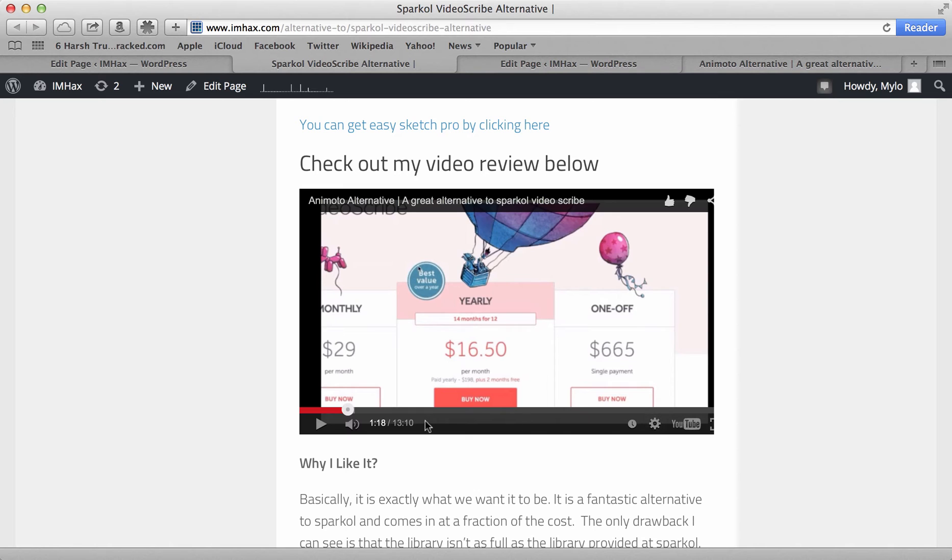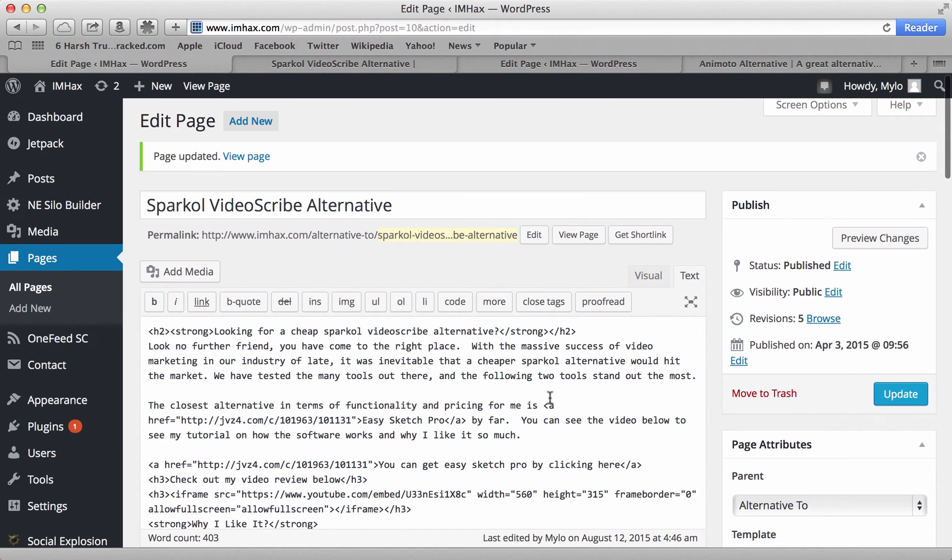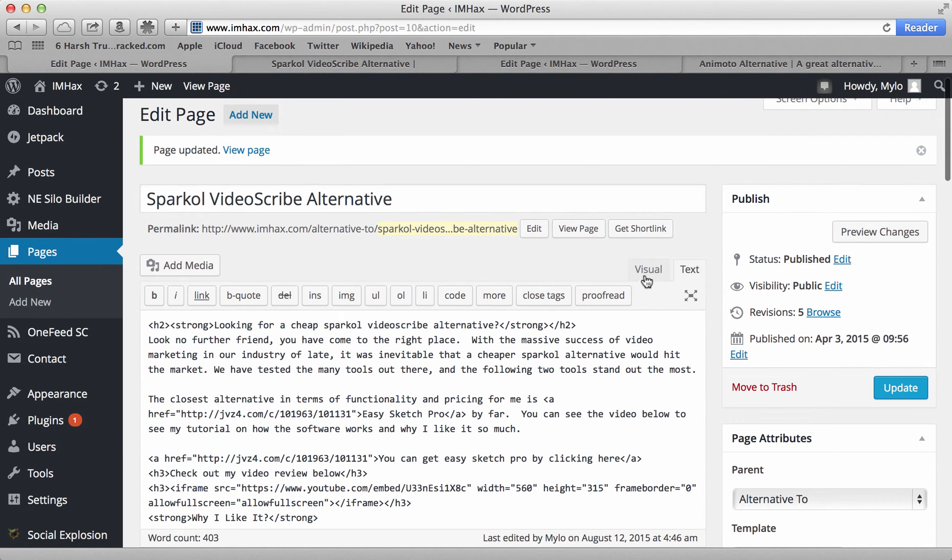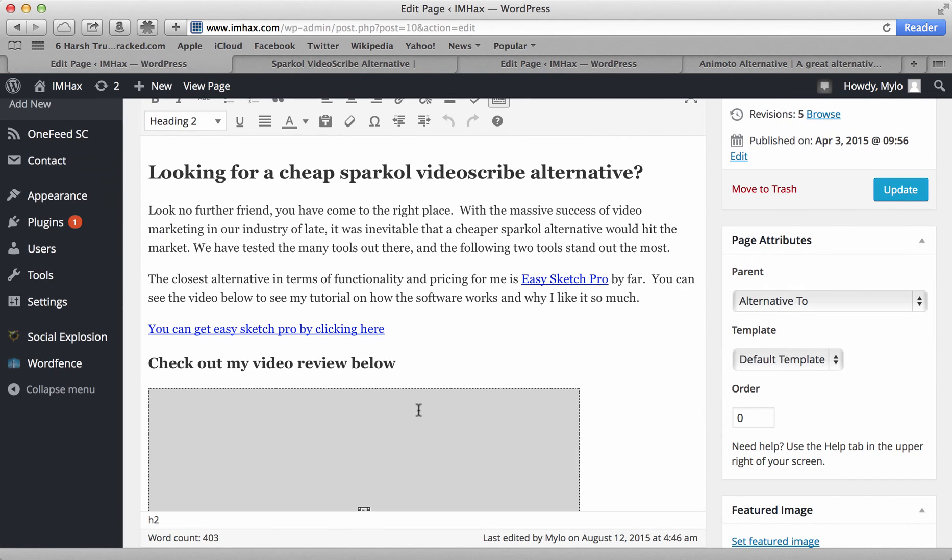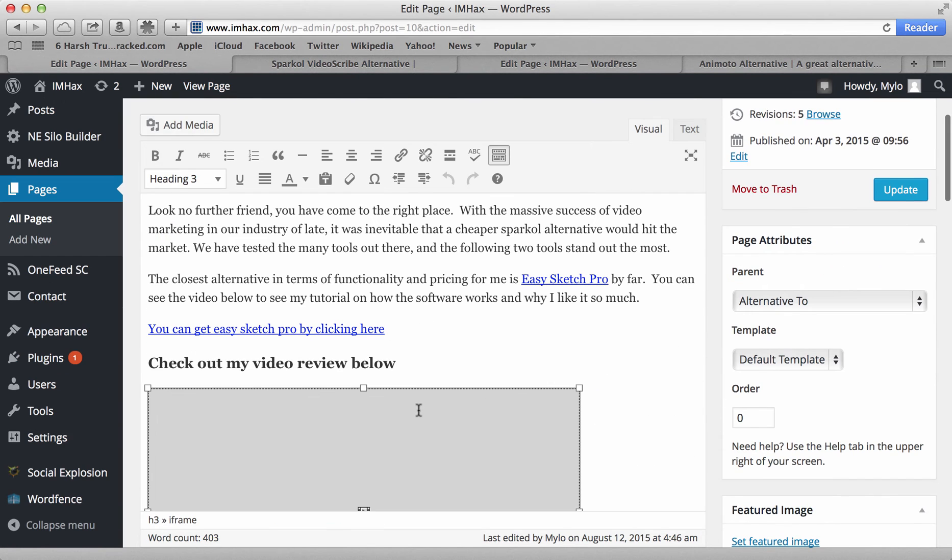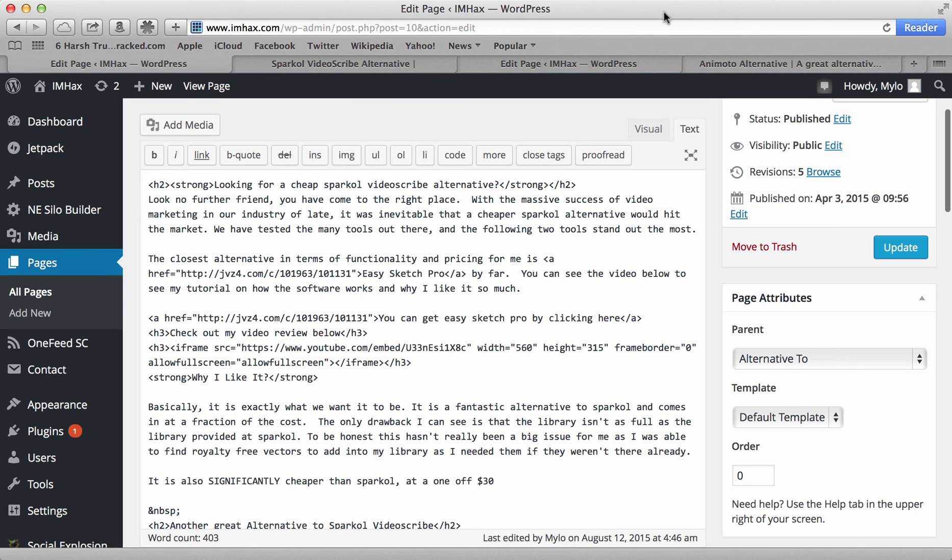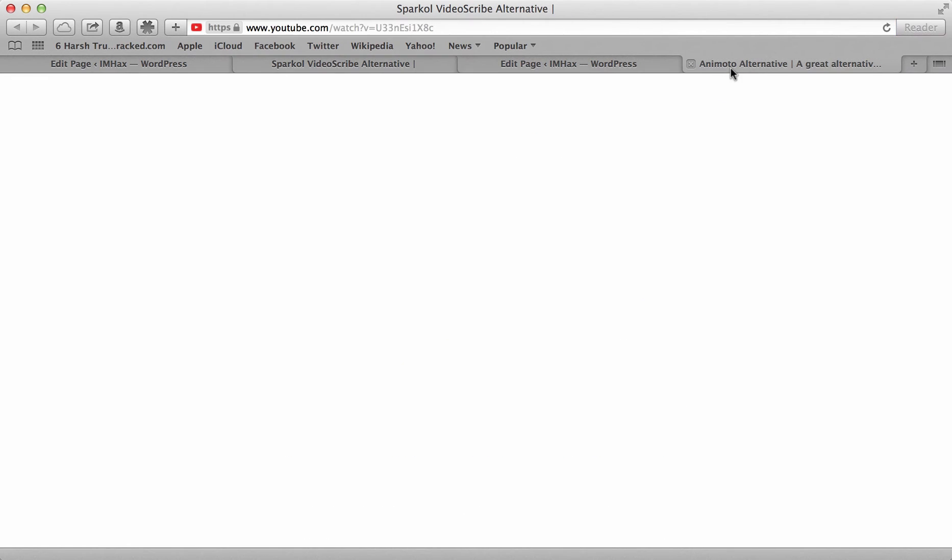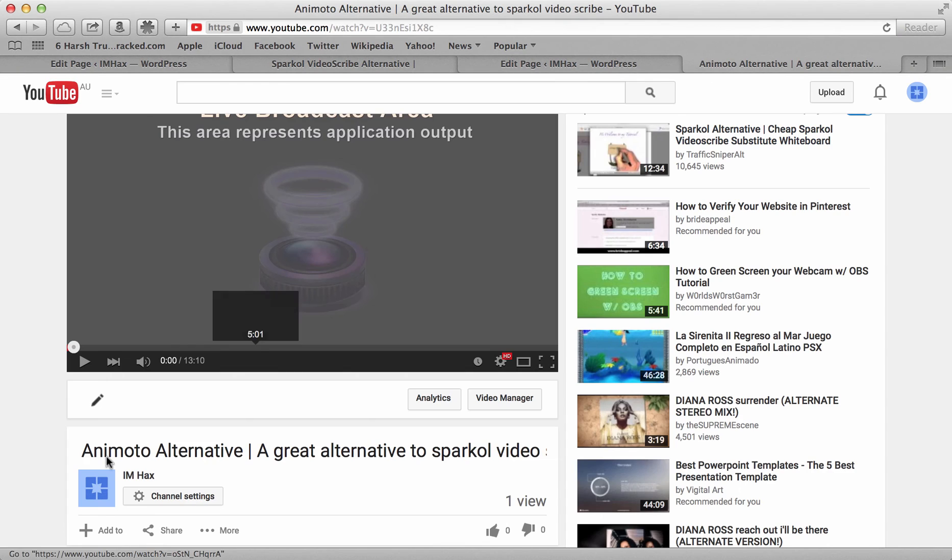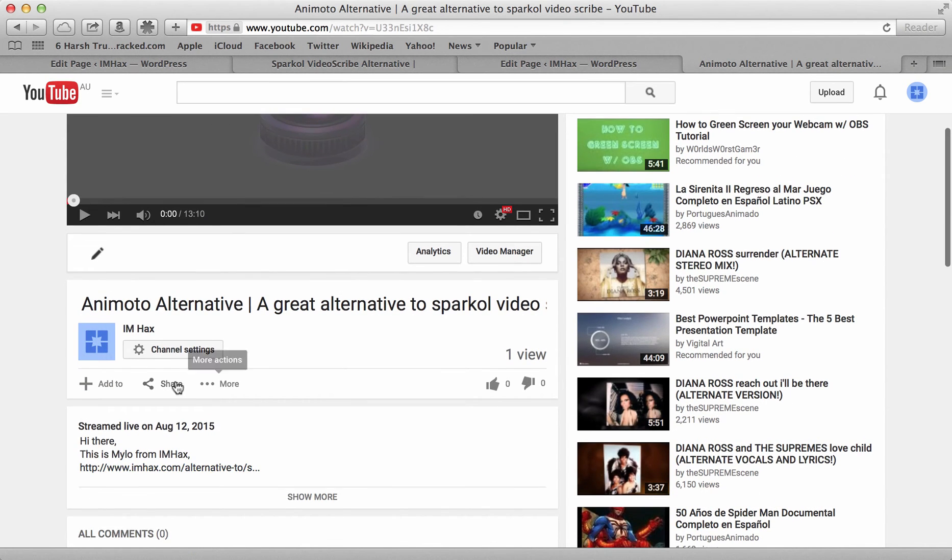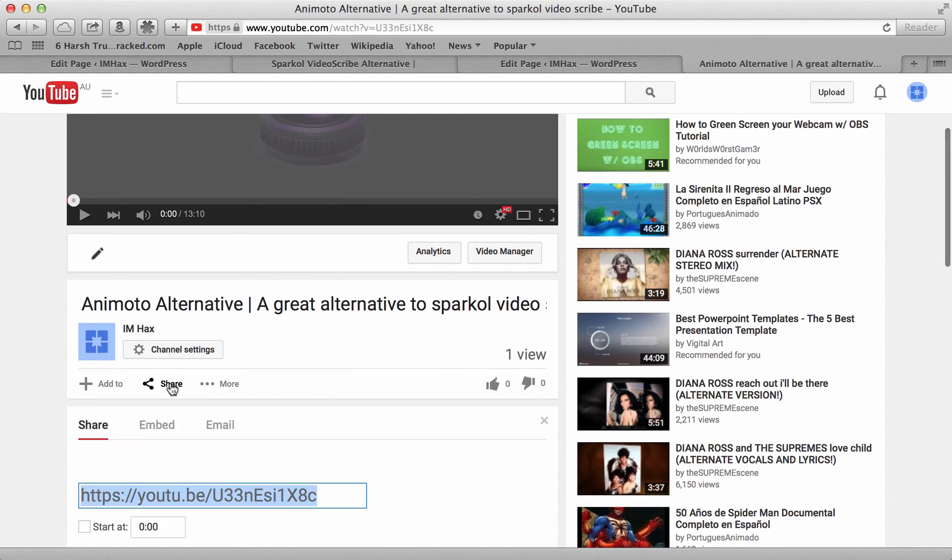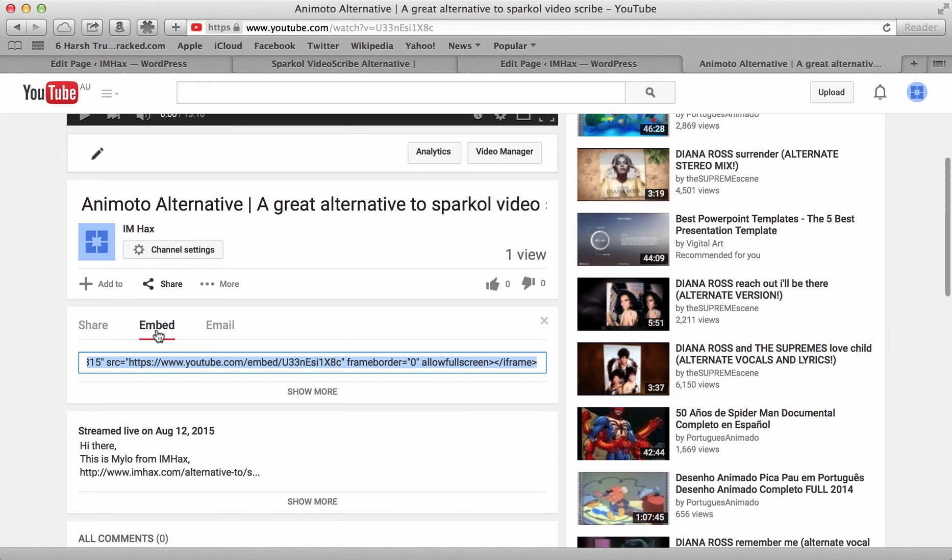And basically what you want to do is, if you go into the back end of your video, so this is the back end of my one. And this is where you've embedded the video, right? So you go into the video and if you don't know how to embed a video, you just basically go into your video here and you select share and you go to embed and you copy that code down.